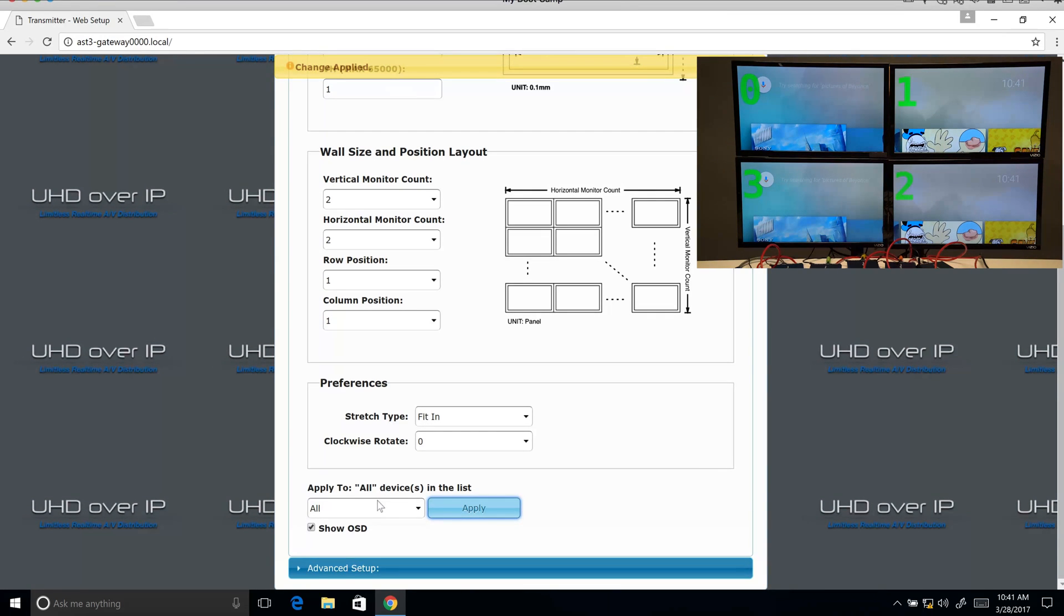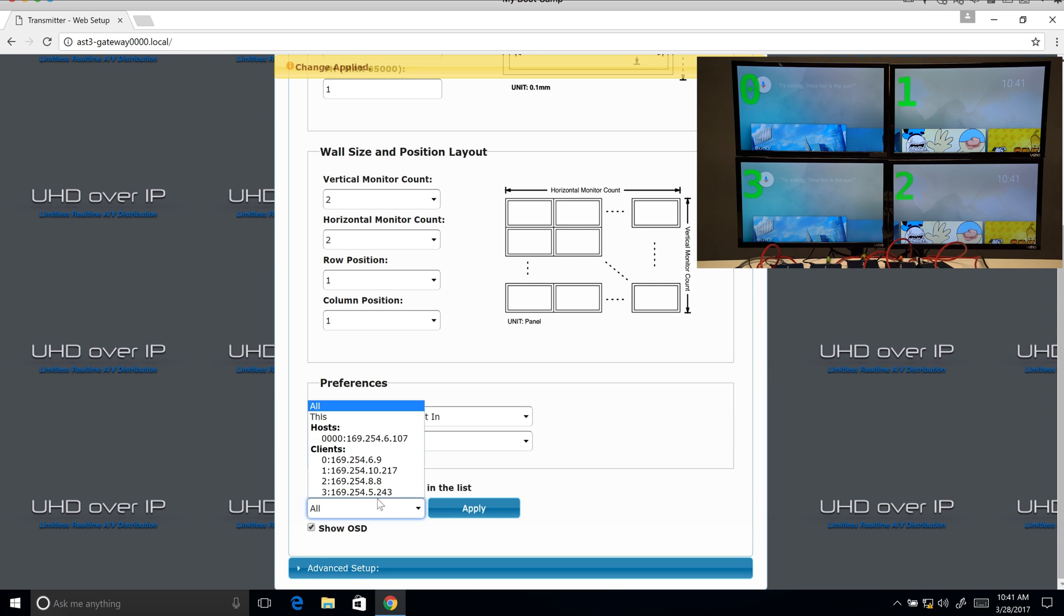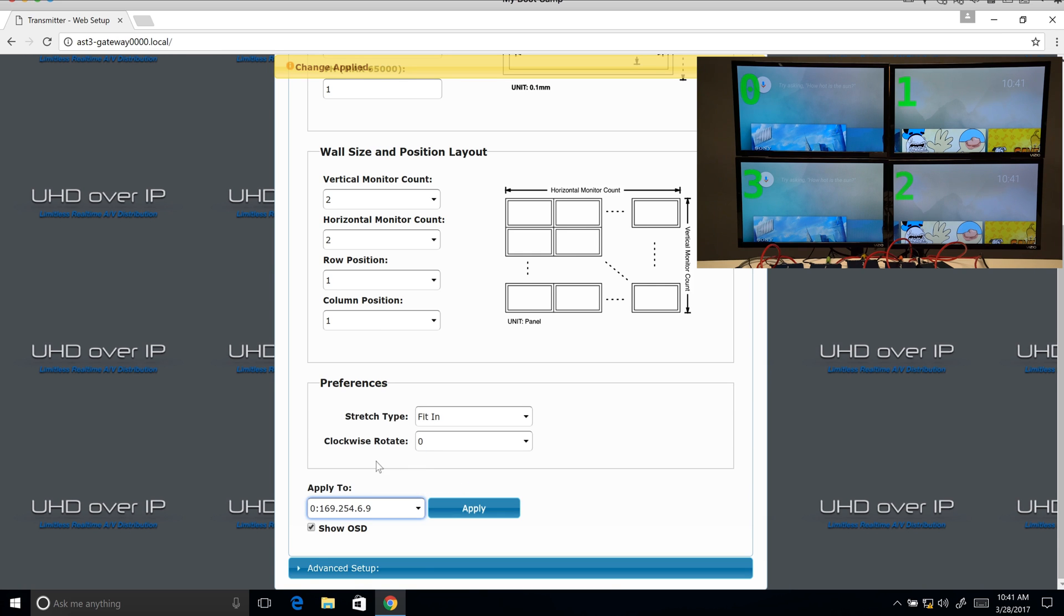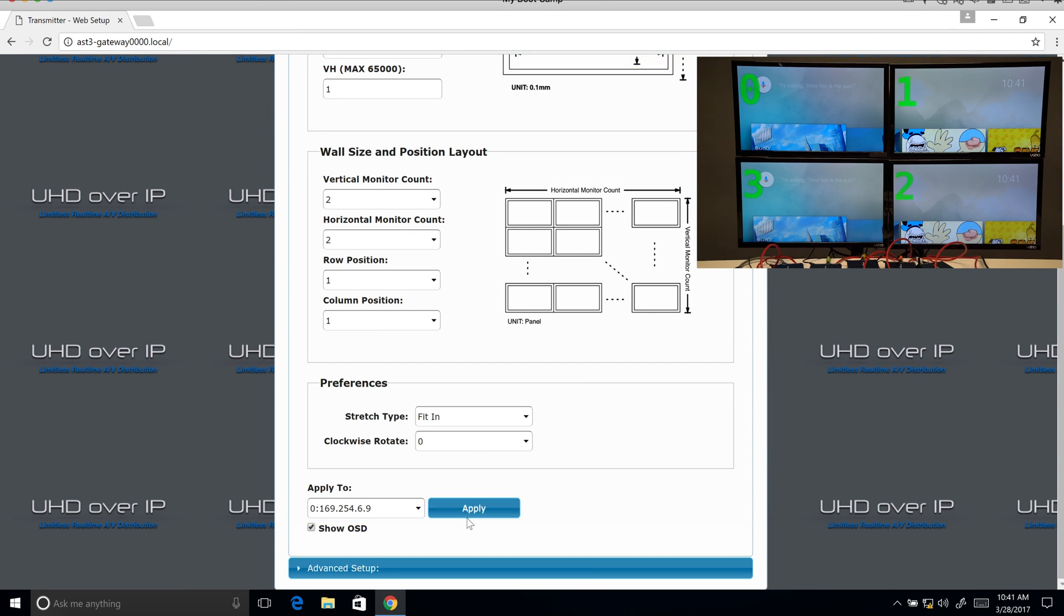Now we're going to start with screen zero. So we're going to go down to client zero and that is row position one, column position one. I'm going to select apply.